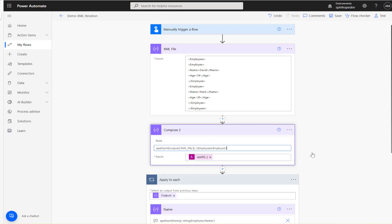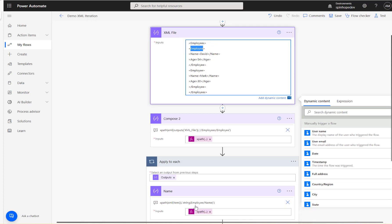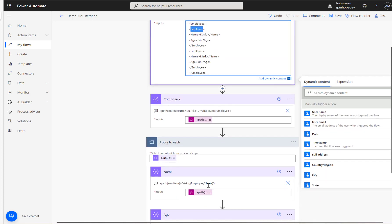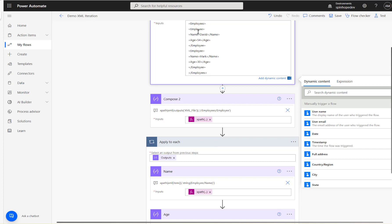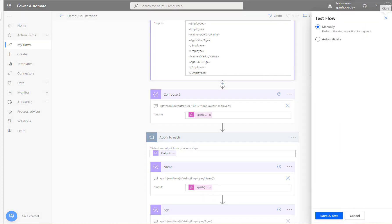So we need to use '//employees/employee' in the first expression. That way it returns both employee nodes, which gives us the two iterations in the loop. Let's run this again.